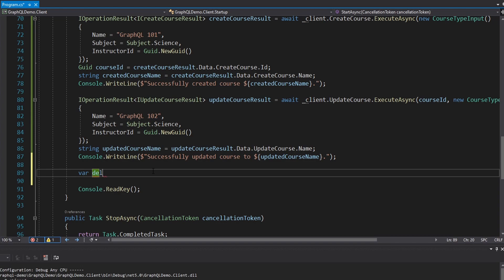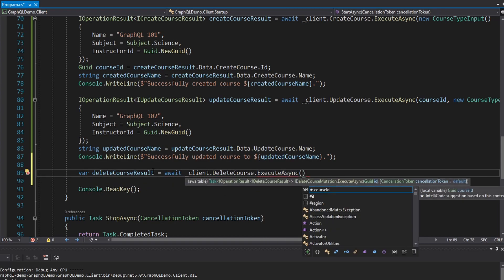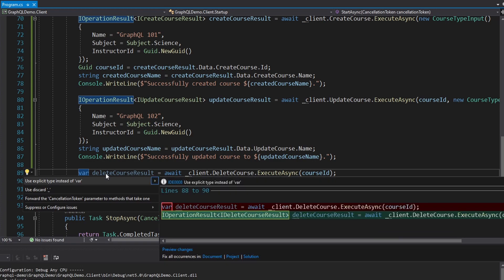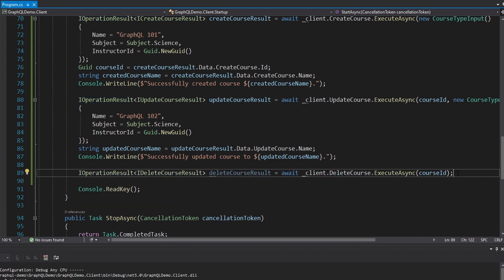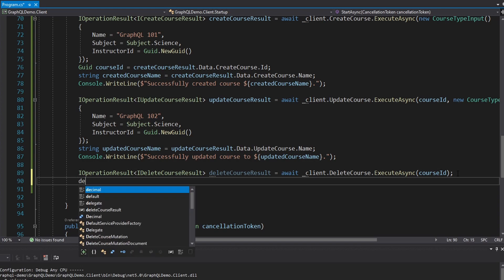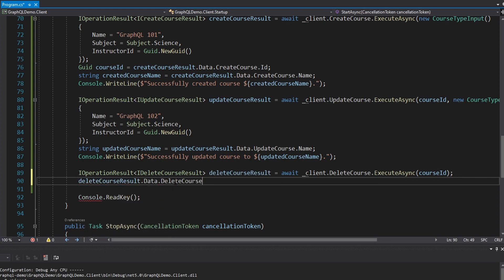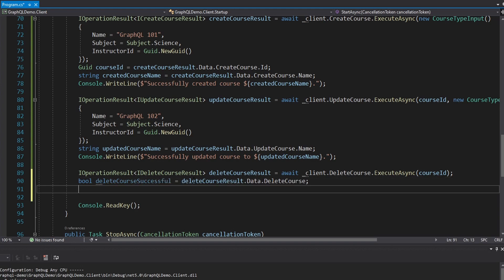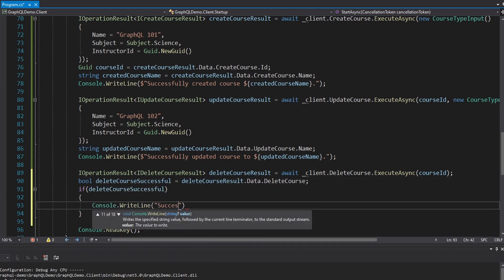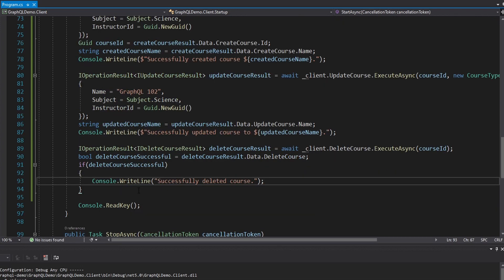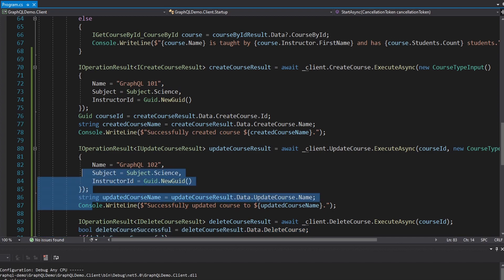Now we're going to delete the course. This will be the delete course result. We take our client, call the delete course mutation, and execute that async. It just takes our course ID, which we already have from when we created the course. This gives us back an IOperationResult for a delete course result, which has just a Boolean for success since we don't return an object with data. We'll put that into a variable — delete course successful — and if delete course successful, write out successfully deleted course. We've got all three mutations: delete course, update course, and create course.